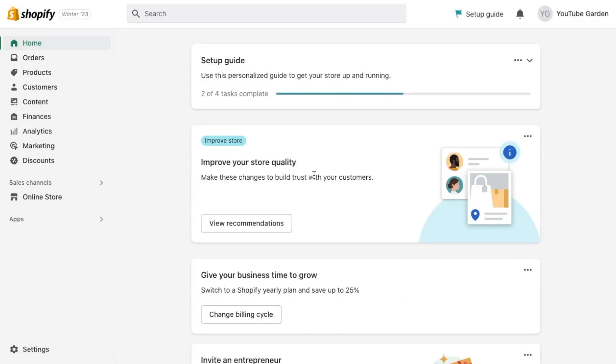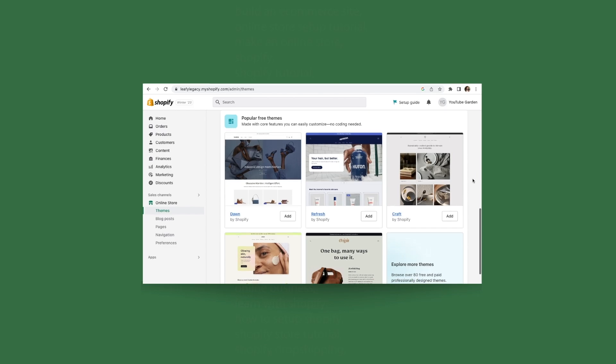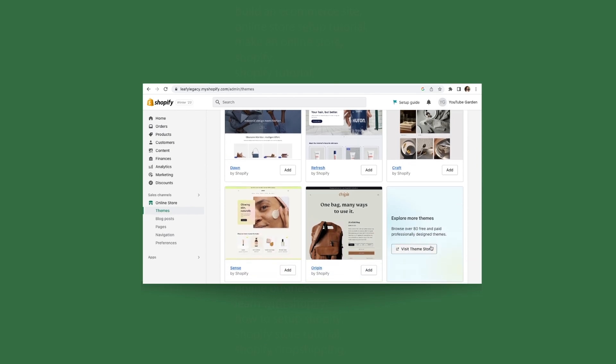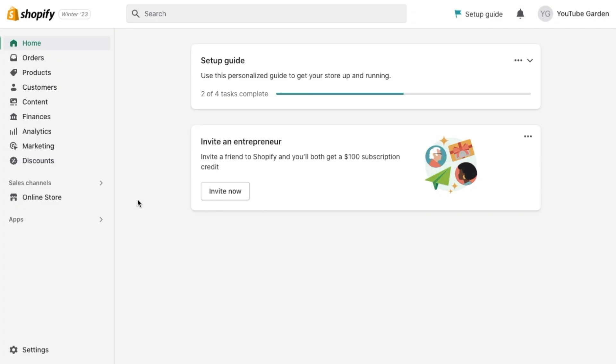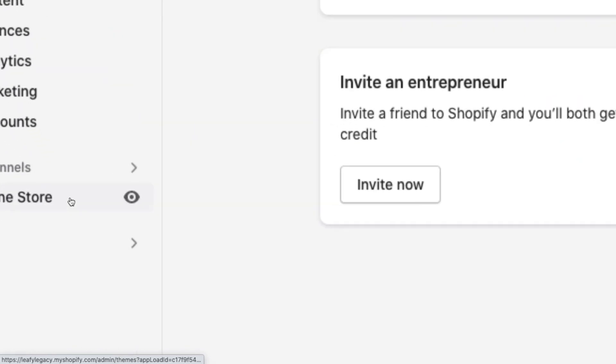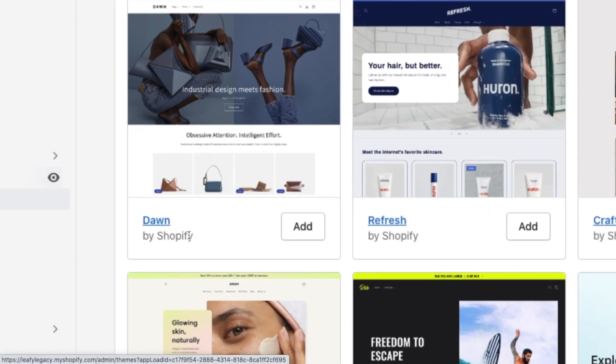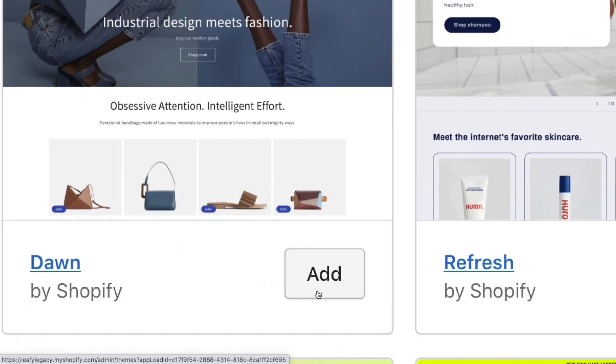Step number two, choose a theme for your store. In this tutorial, we'll be using the theme Dawn. So go to online store here on the left-hand menu, scroll down, find Dawn, and click add.